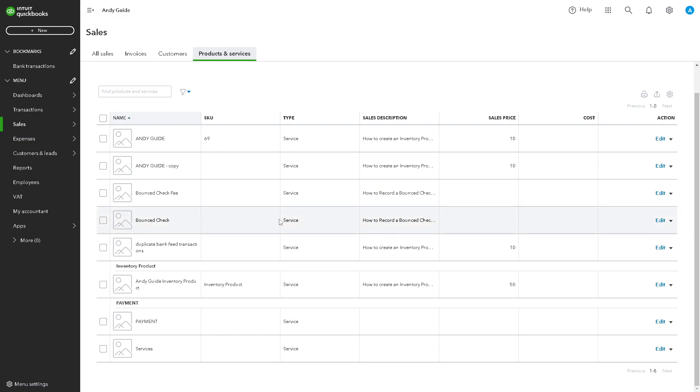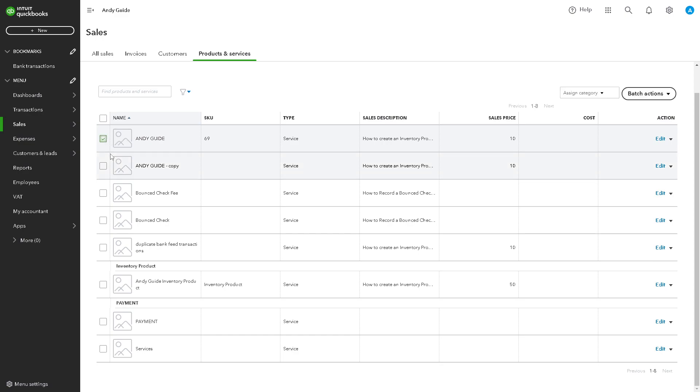Removing duplicates helps ensure your financial statements comply with Generally Accepted Accounting Principles (GAAP) or other regulatory requirements. Now, just look for a suspected duplicate entry in your dashboard. In my case, it's going to be this option right here.